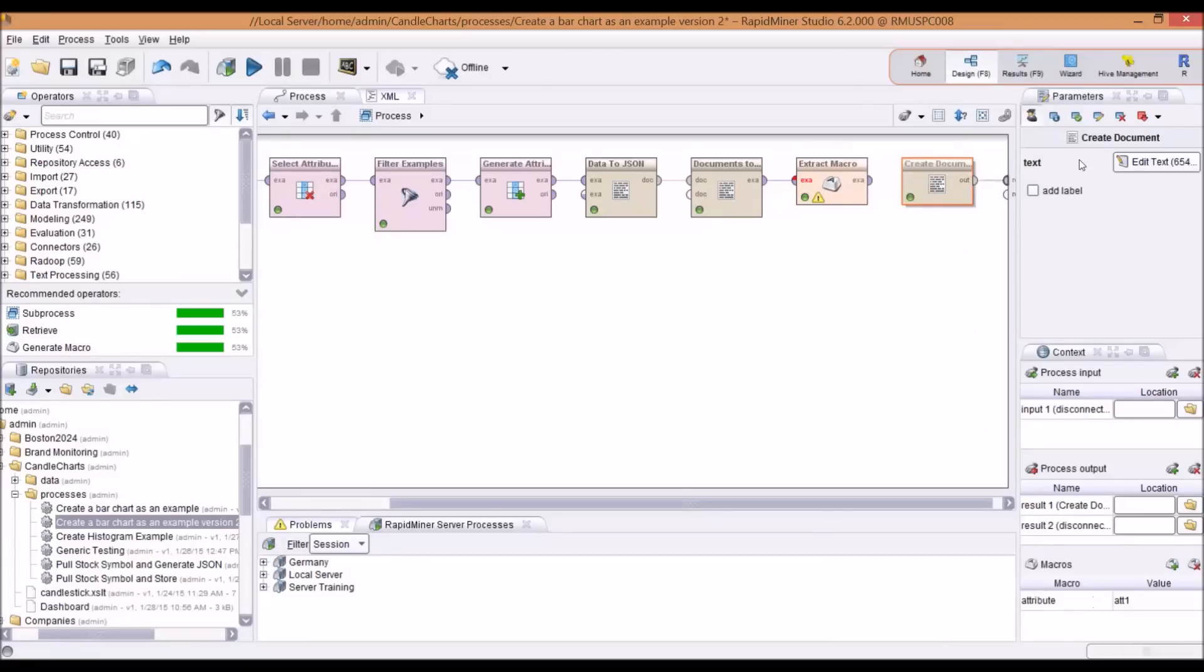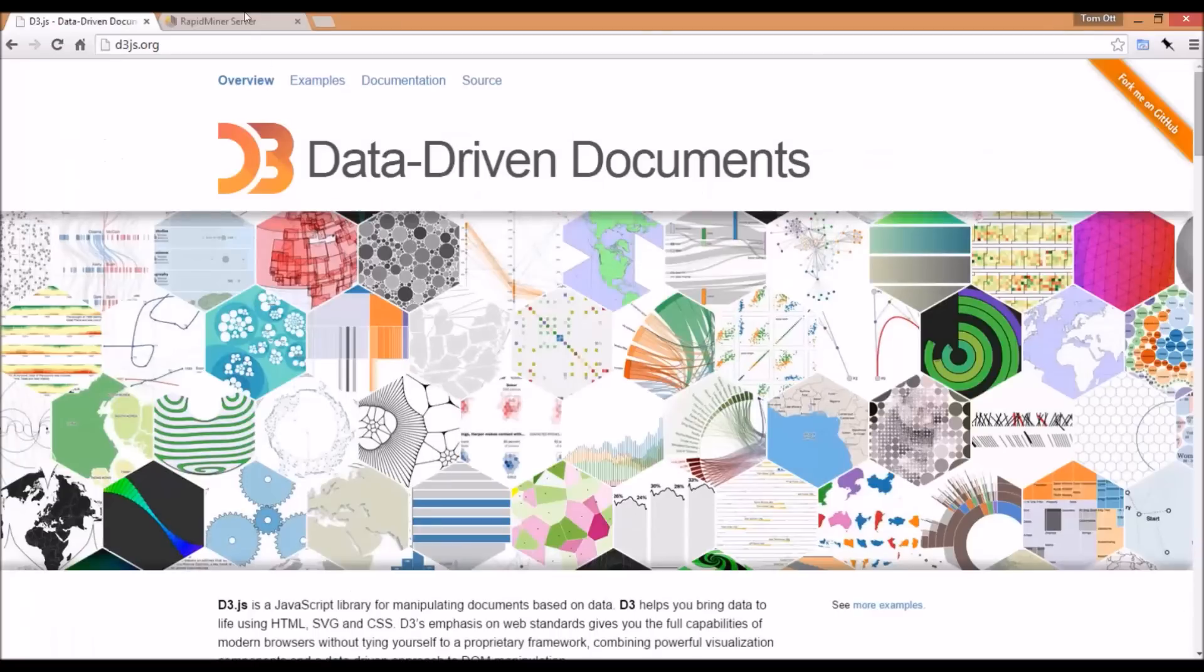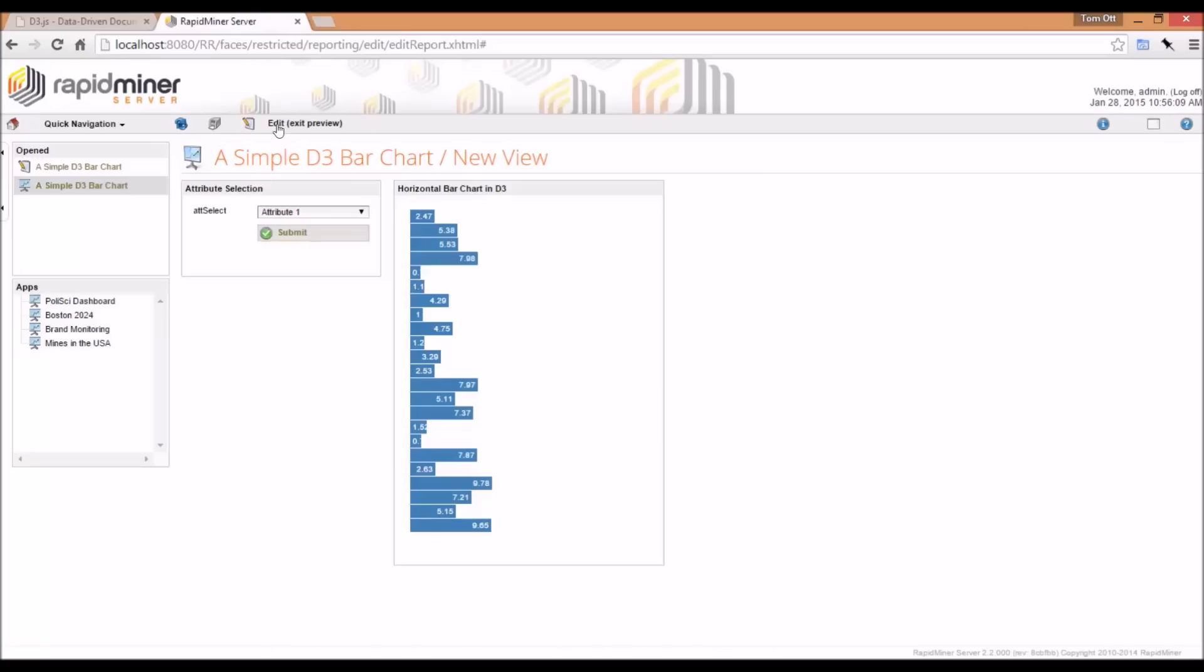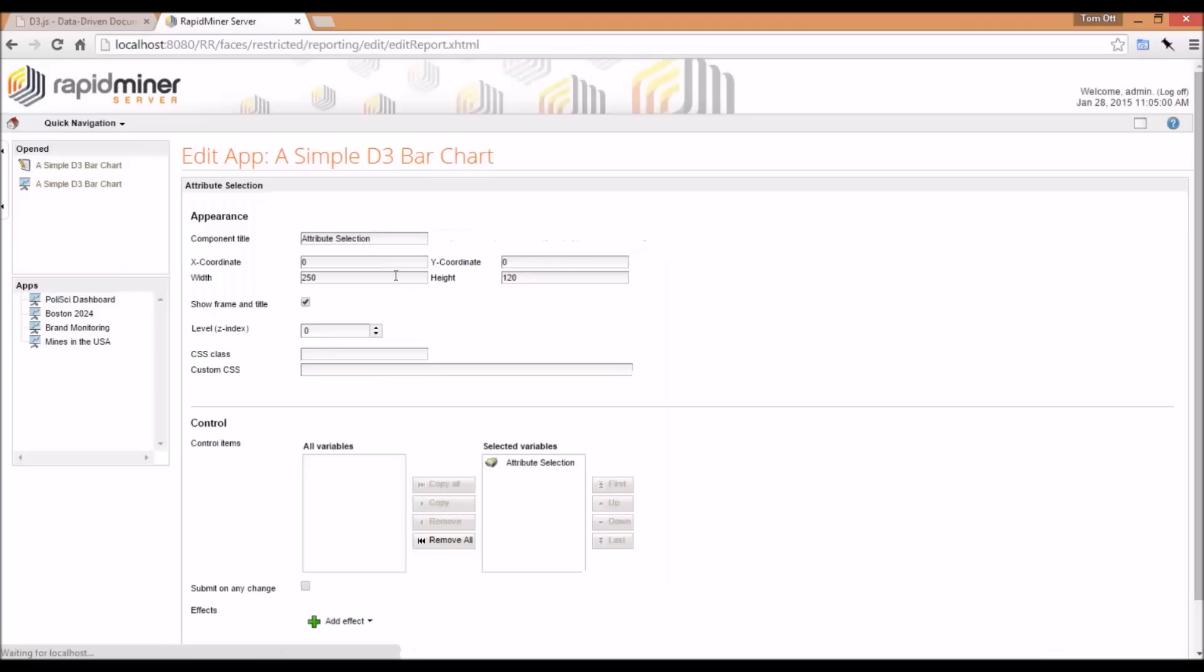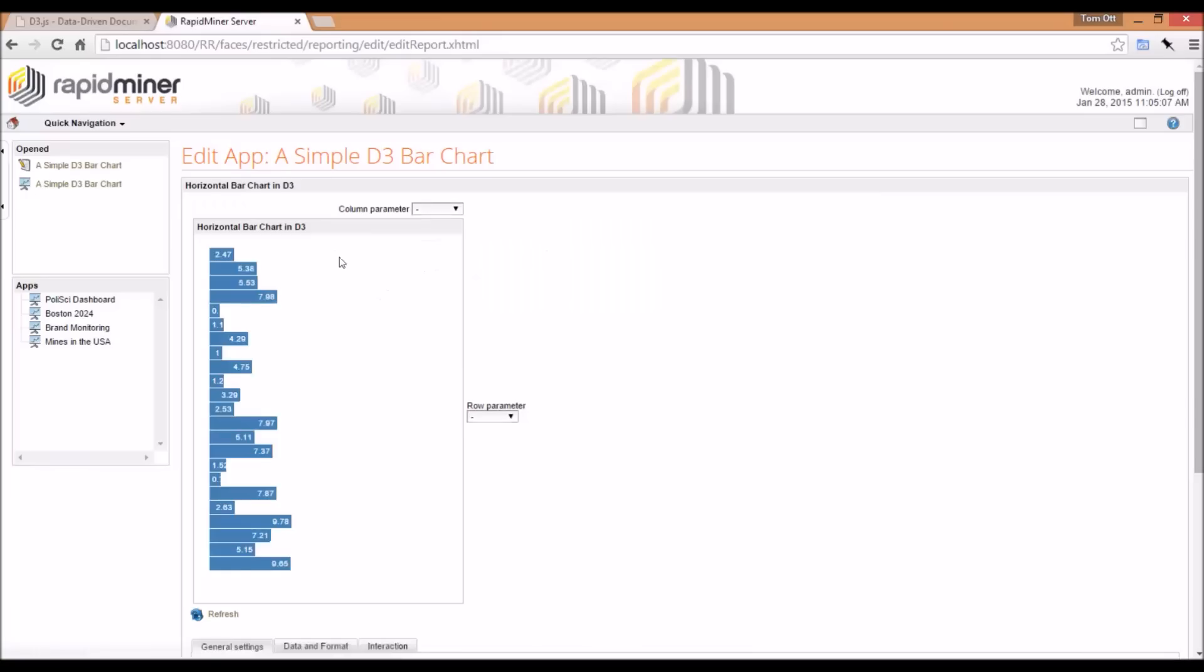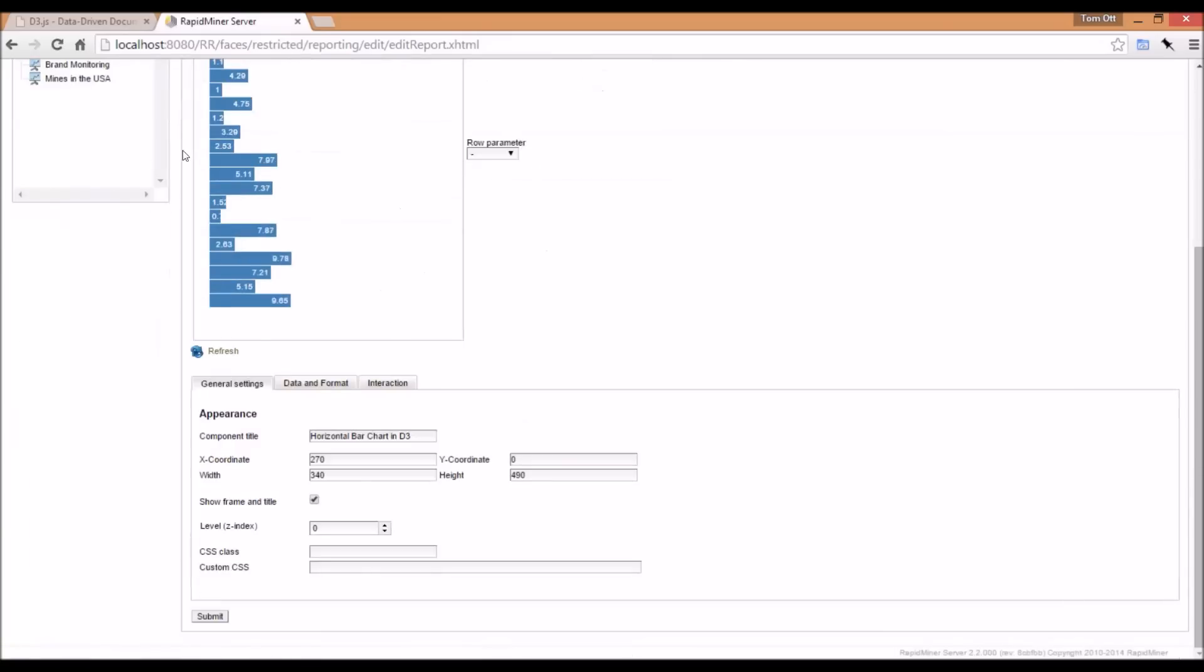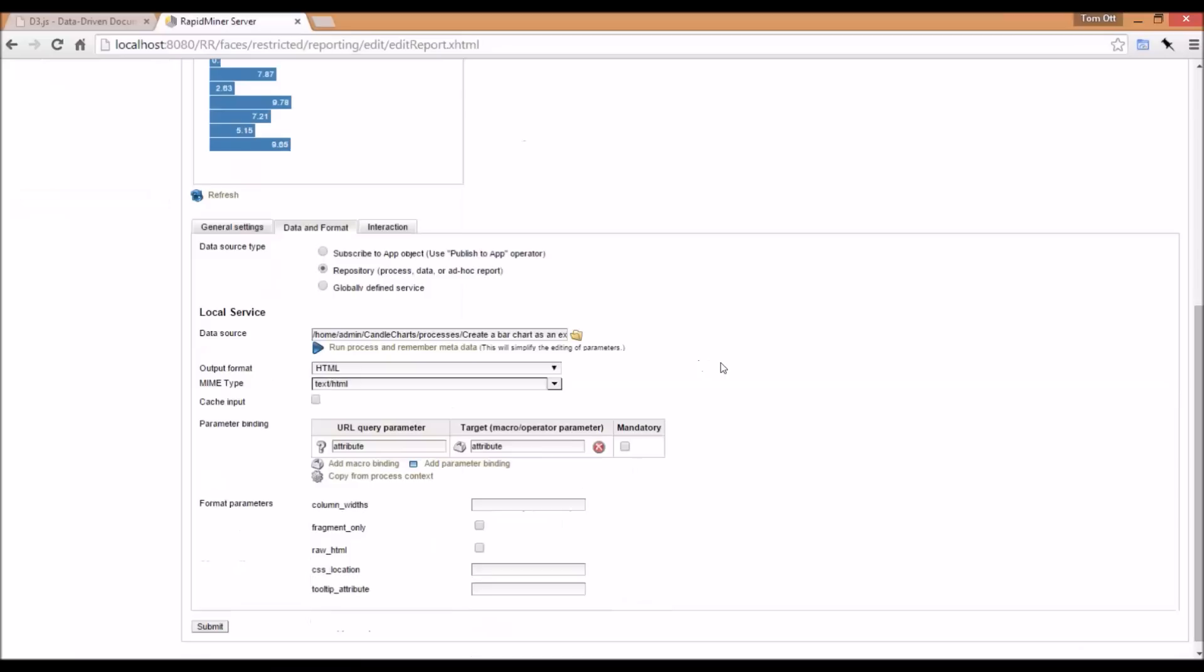How do you use this process, deploy it onto the server, and pull it into a dashboard? Quite simply, you build a dashboard off of it. I created my control component where I can select the different types of attributes. Here's where I created the actual horizontal bar chart, and this is what it actually looks like.